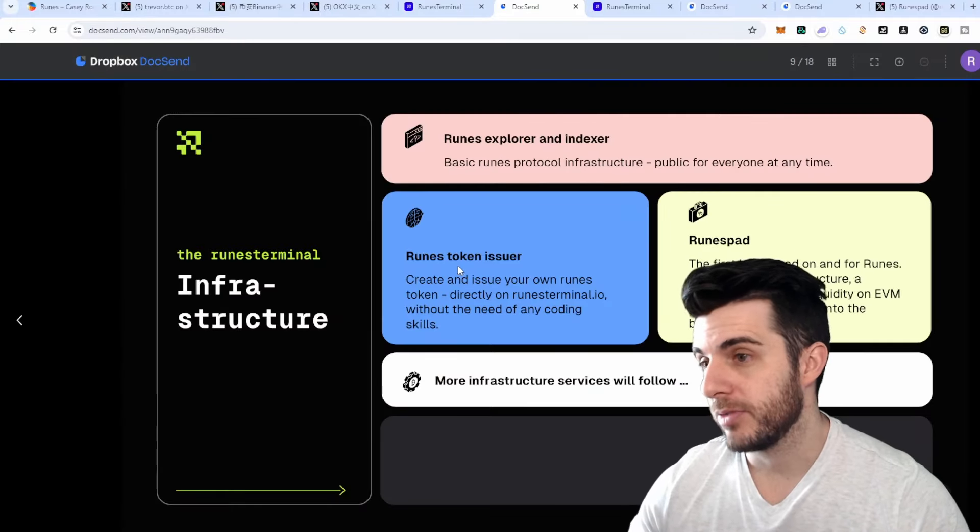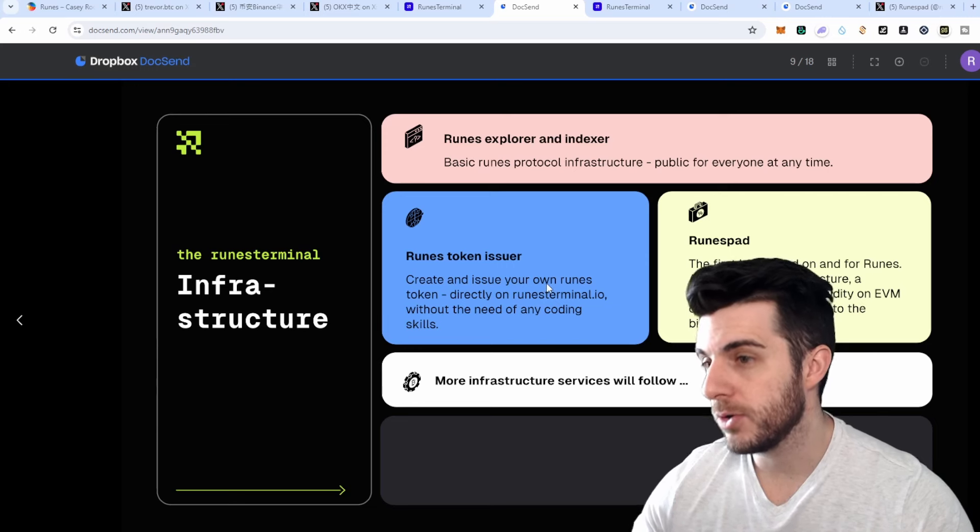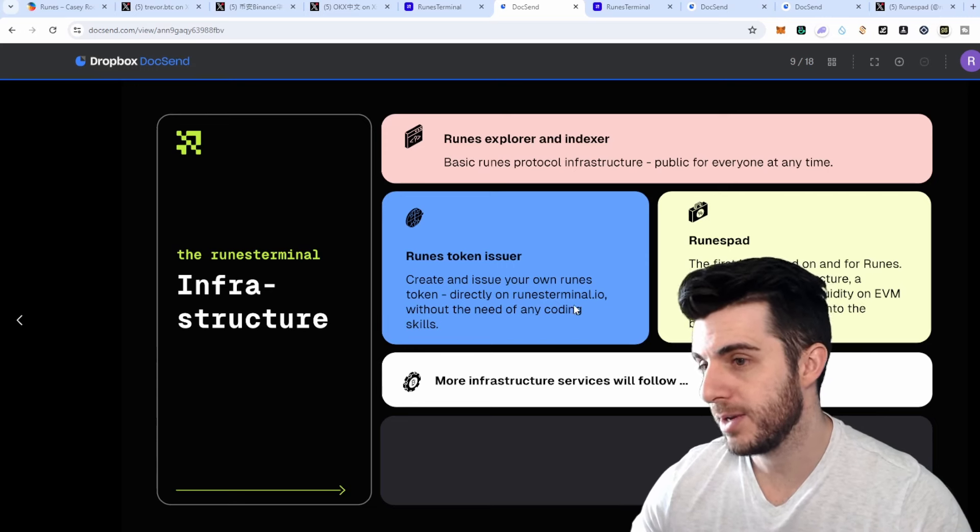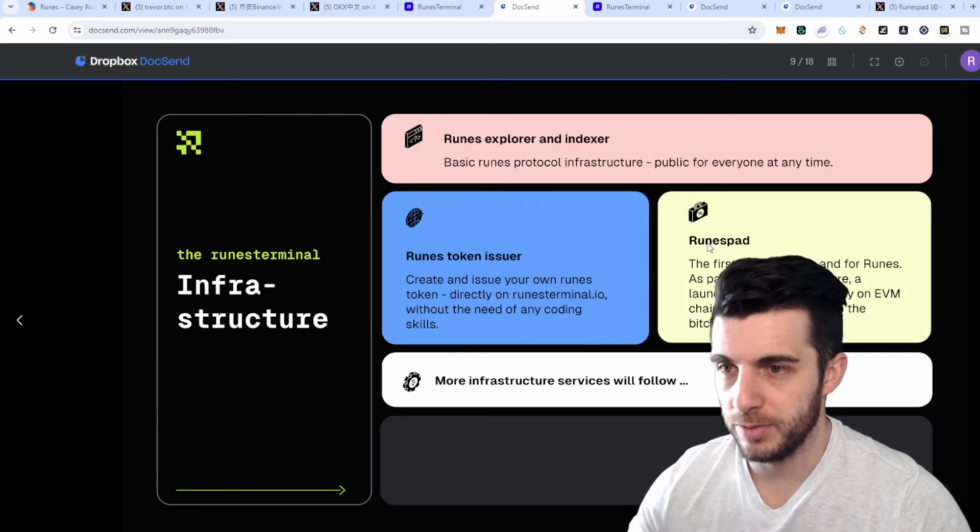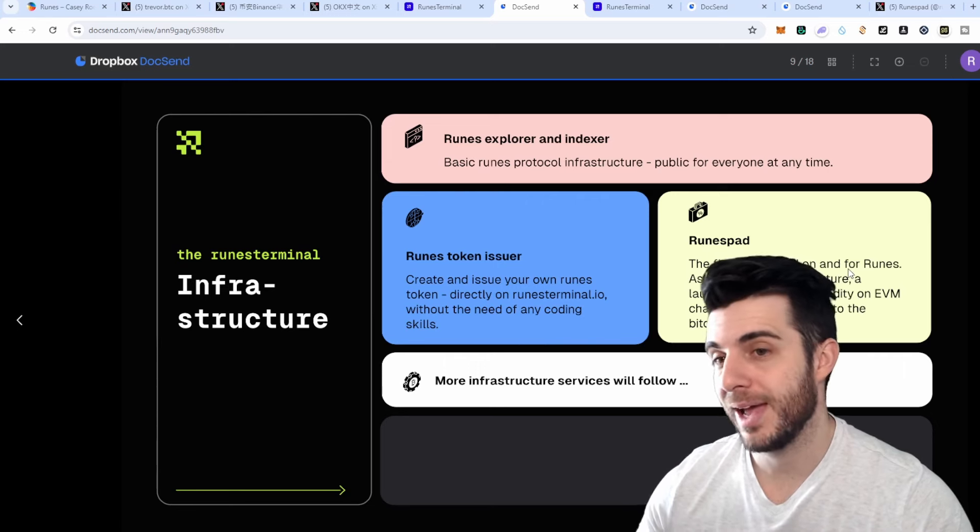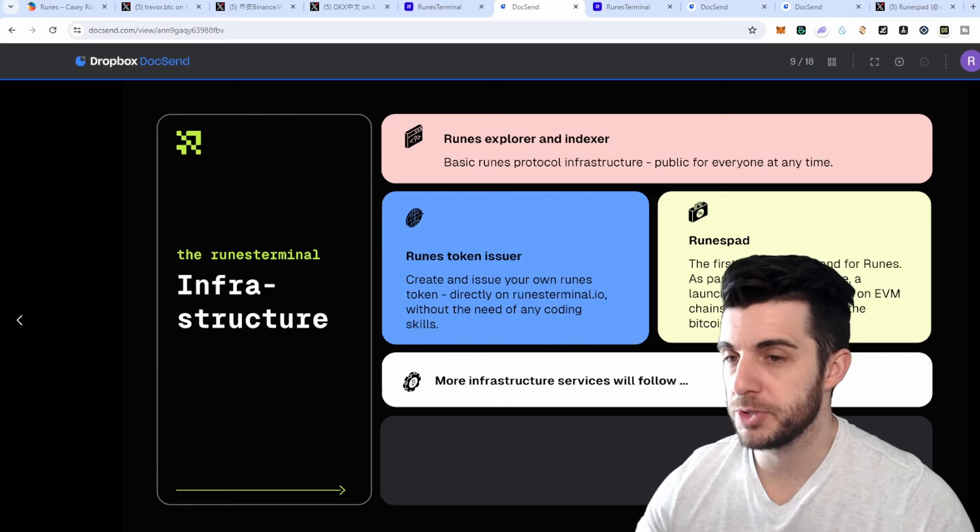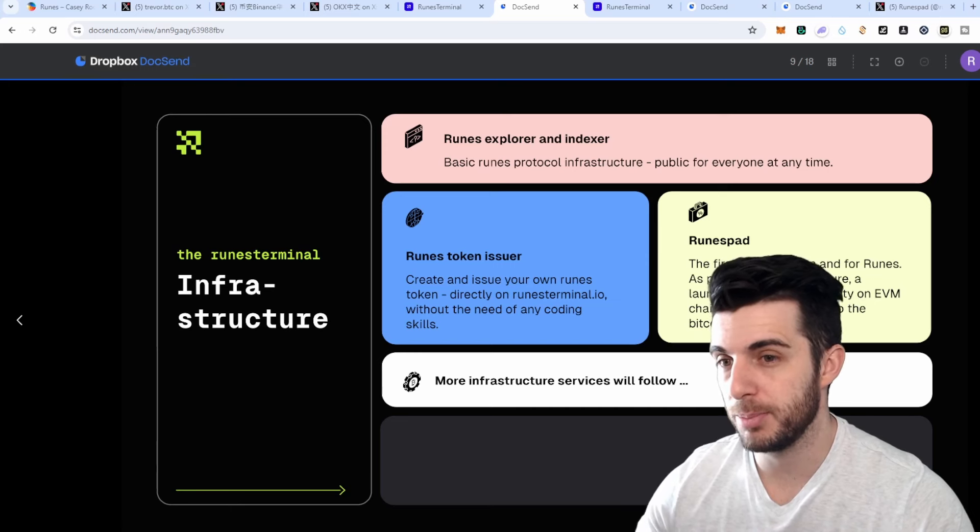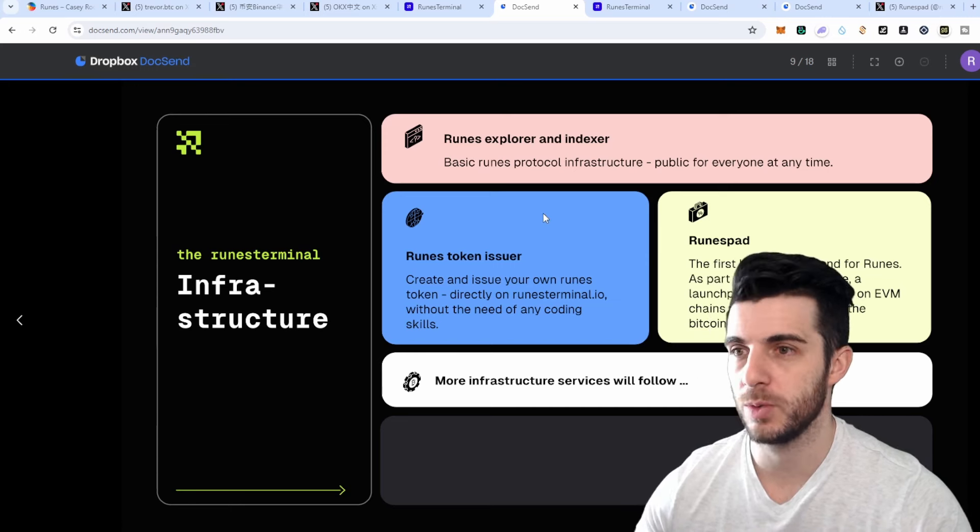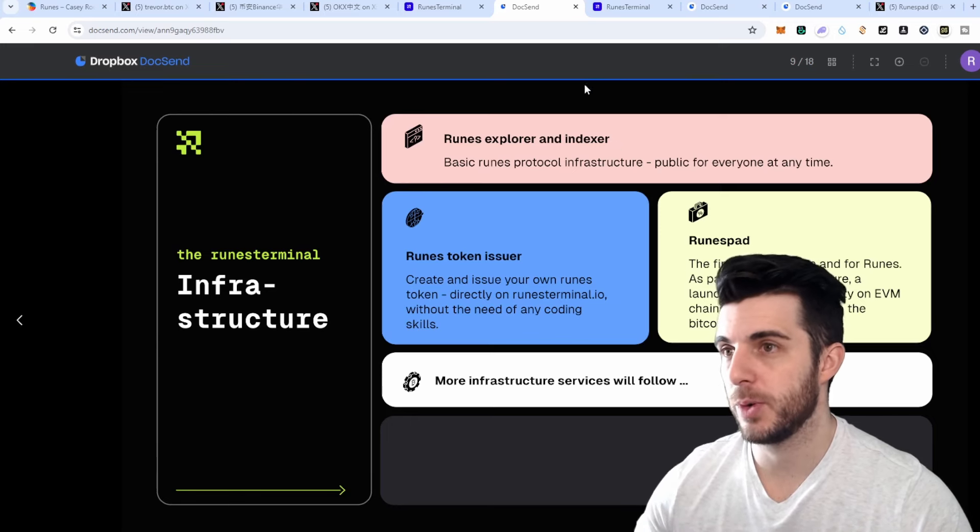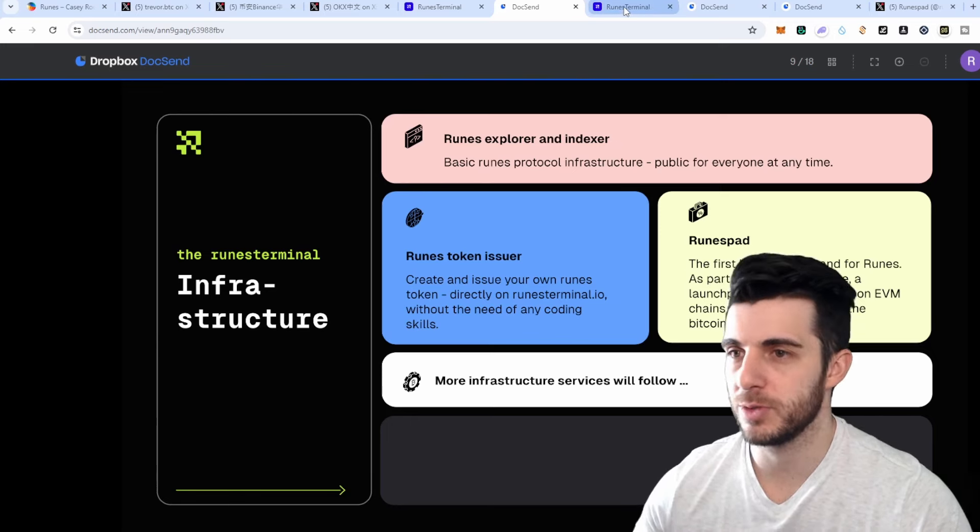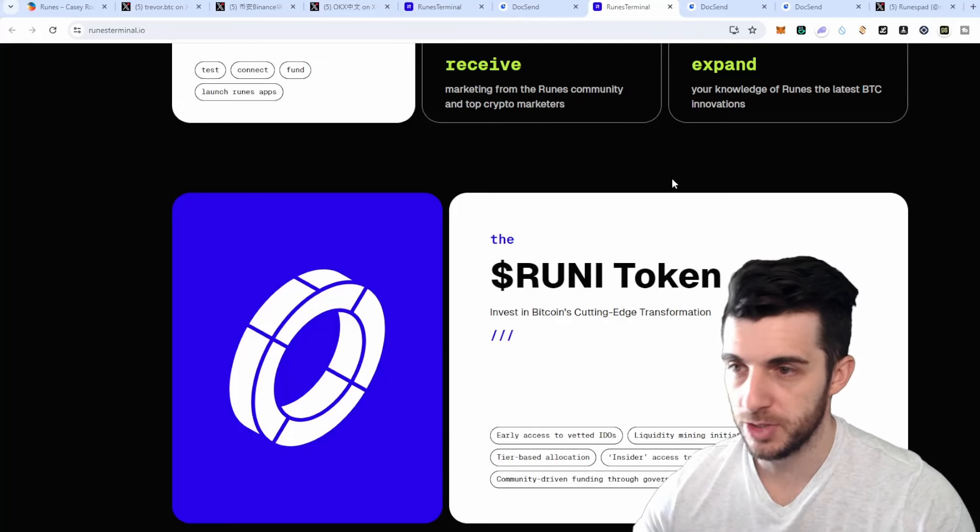They're going to have a Runes token issuer where you can create and issue your own Runes token directly on RunesTerminal.io without the need of any coding skills. Also of course Runes Pad, which is the first launchpad on and for Runes, and as part of the infrastructure launchpad gathering liquidity on EVM chains and deploying it into the Bitcoin ecosystem. Obviously launchpads are very hyped and it's going to be the first one on Runes, just like the first one on SRC20 was super hyped, first one on BRC20 super hyped, and so on.